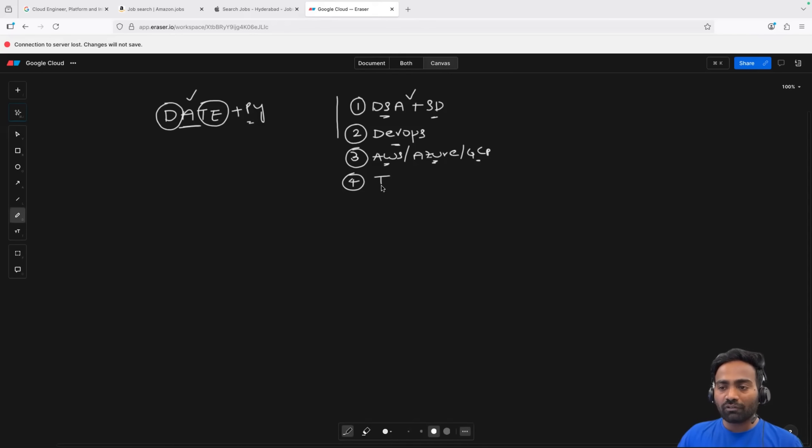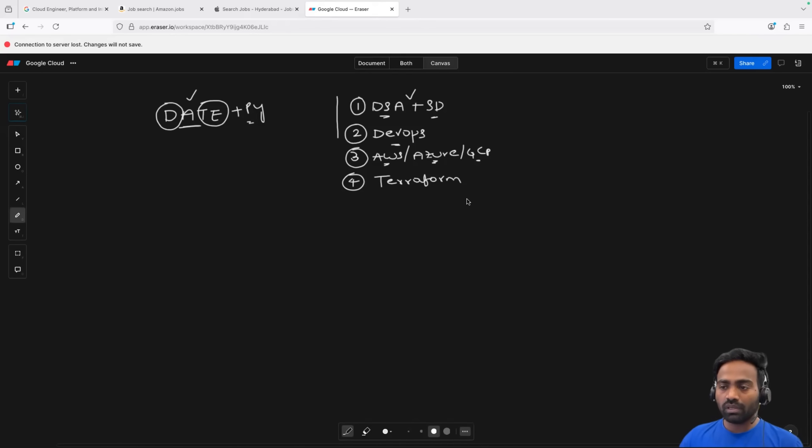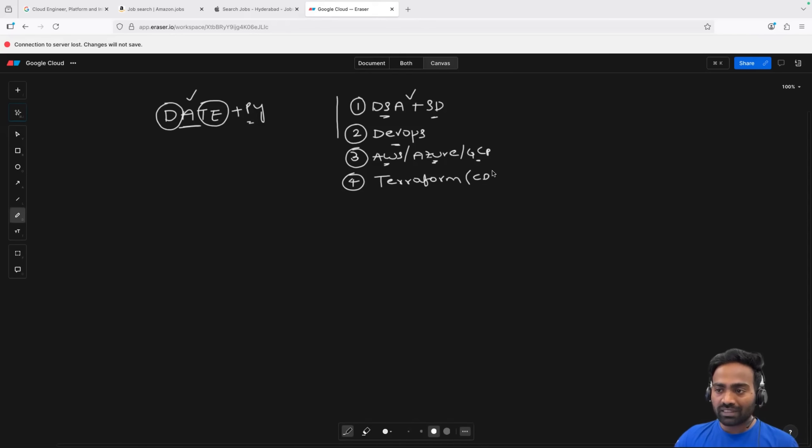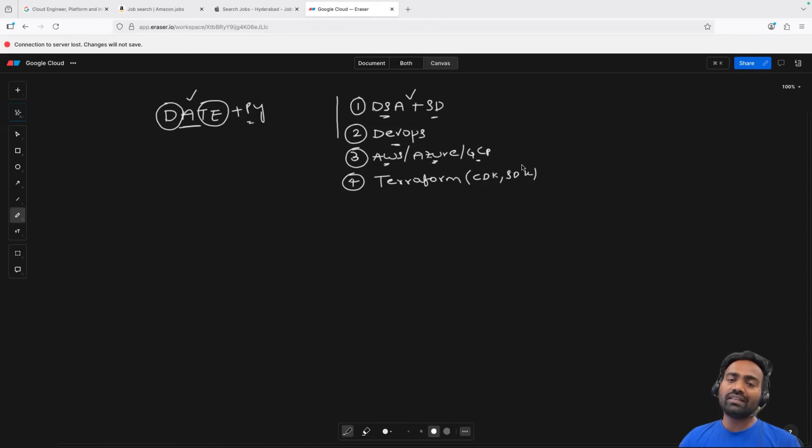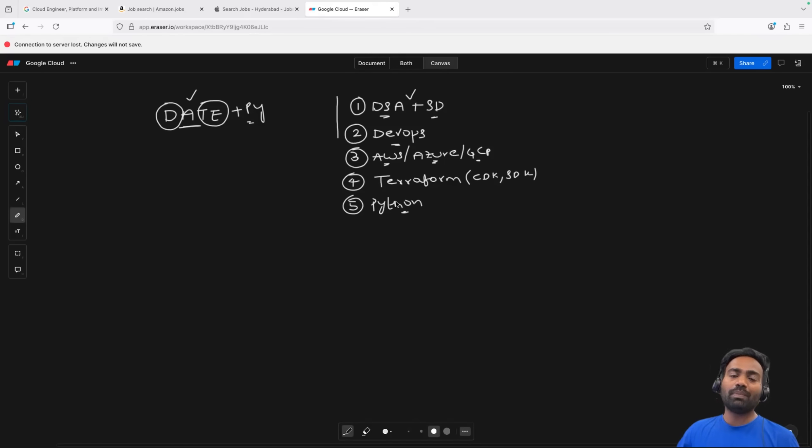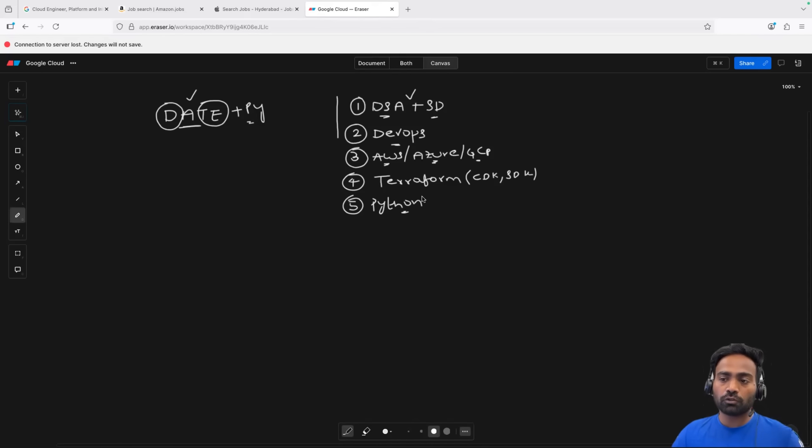Then you have to look for Terraform or you can go with any infrastructure as code platform. If you don't like Terraform, go with any scripting oriented ones. For example, AWS CDK or Azure SDK, go with these kinds of things. Then Python zero to hero because you might be expected to show some scripting knowledge. So, definitely you should go with our Python zero to hero.